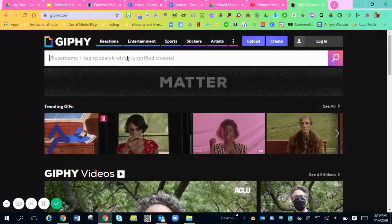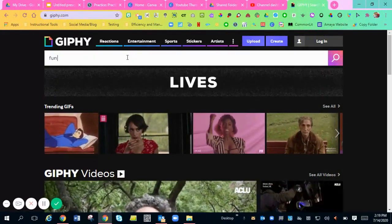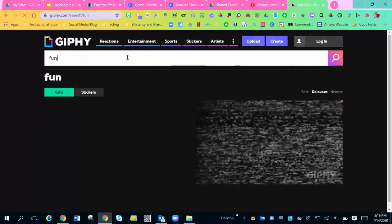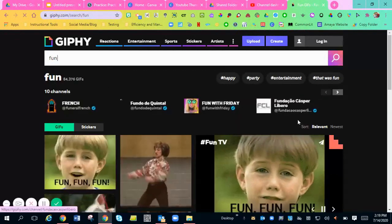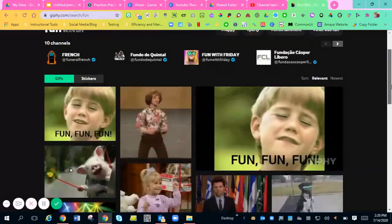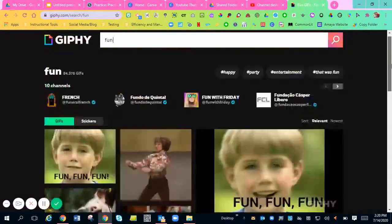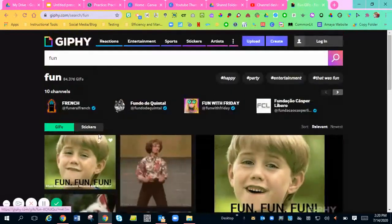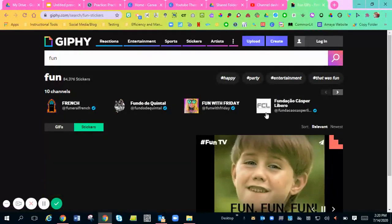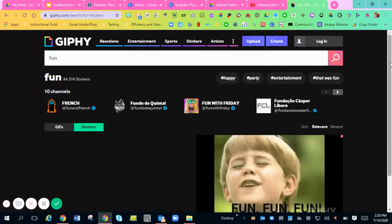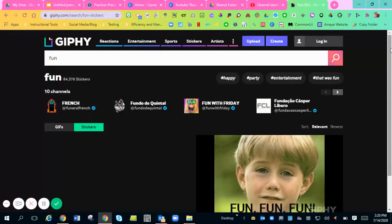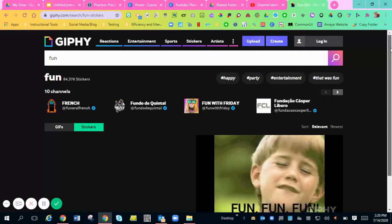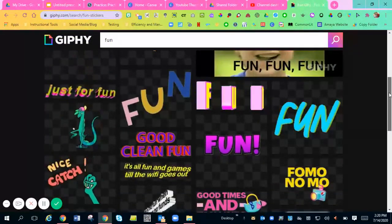So if I'm going to type in, I'll just search up fun. Now you can either add GIFs, which means there's like pictures moving, or you can go to stickers and actually add in stickers to your presentation. So like these kind of cool little things.